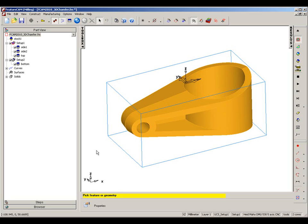This does not require the chamfer to be modelled in the part, and it can use ball-end, bull-end, and tapered tools.